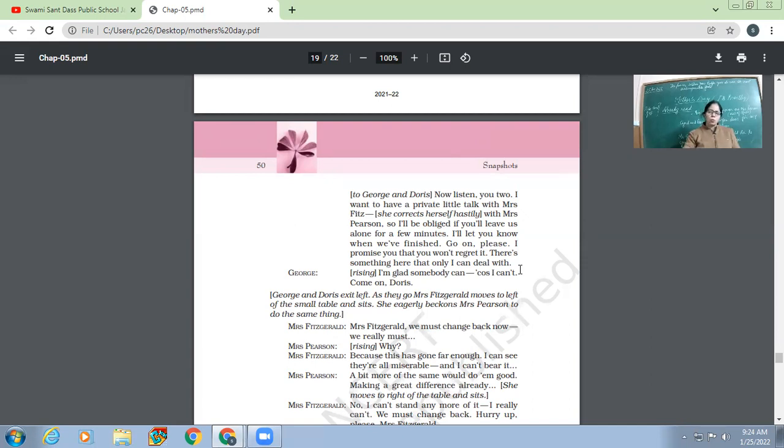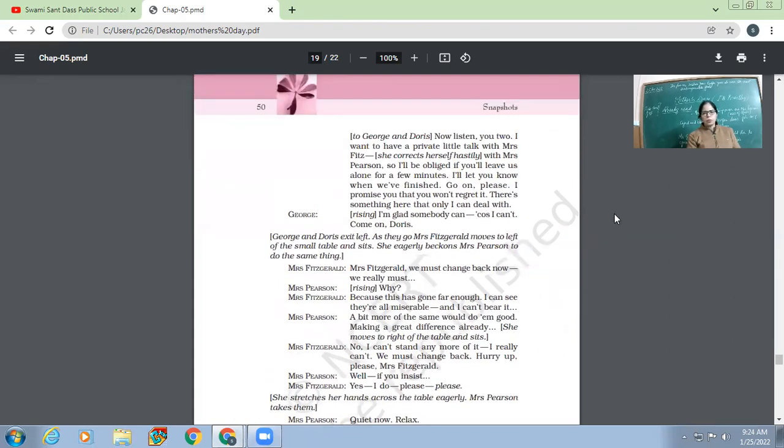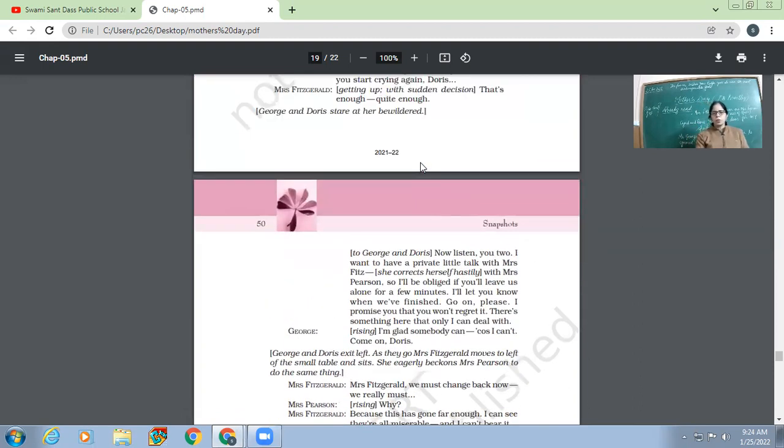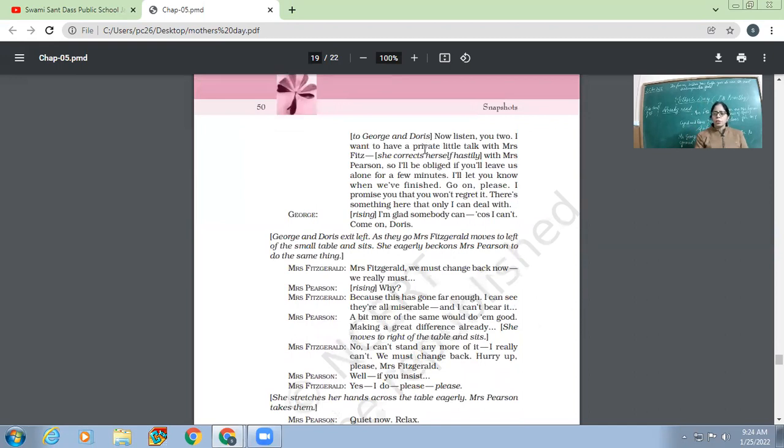And if they go, then they will be benefited only. They won't have to regret this. George rising, 'I'm glad somebody can because I can't. Come on, Doris.' So George says, 'Okay, so I guess it was Mrs. Fitzgerald who was telling George and Doris to leave so that they can talk to Mrs. Pearson.'